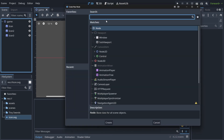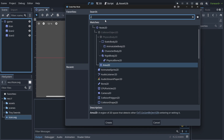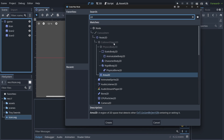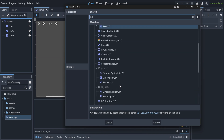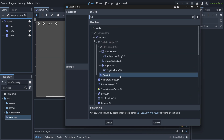Here we can search for things that we can add to our game. When you search for 2D, you're gonna filter out the things that you are not interested in, like 3D things for example. And now all the things that you can see here, you do not need to memorize. You're gonna get used to them when you start using them.